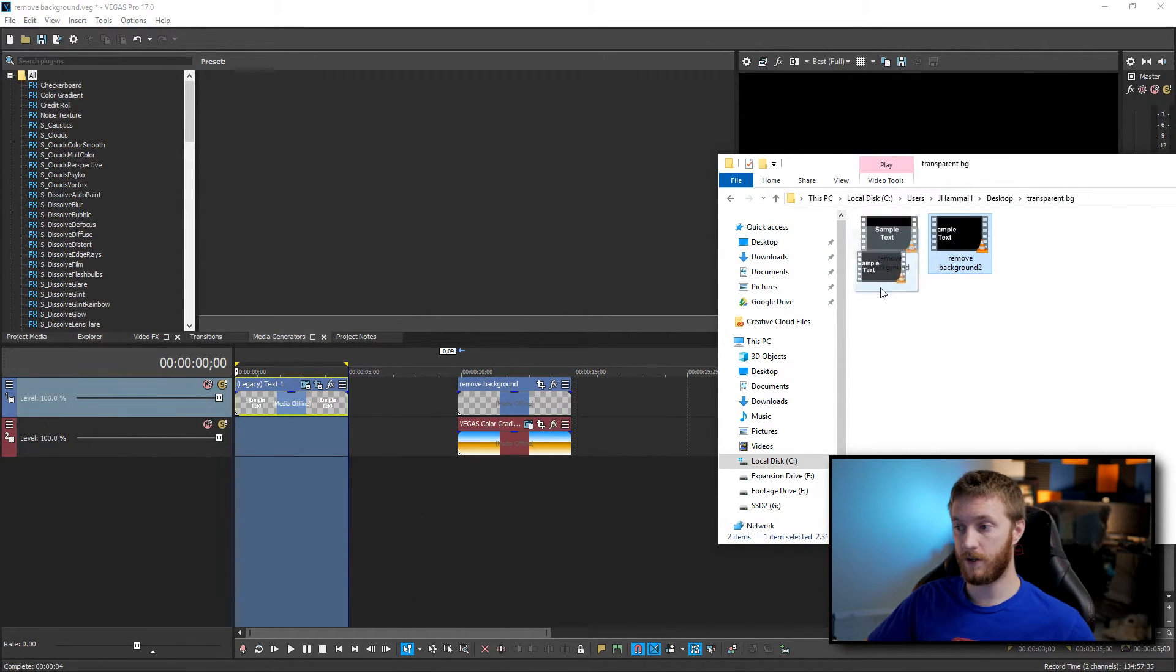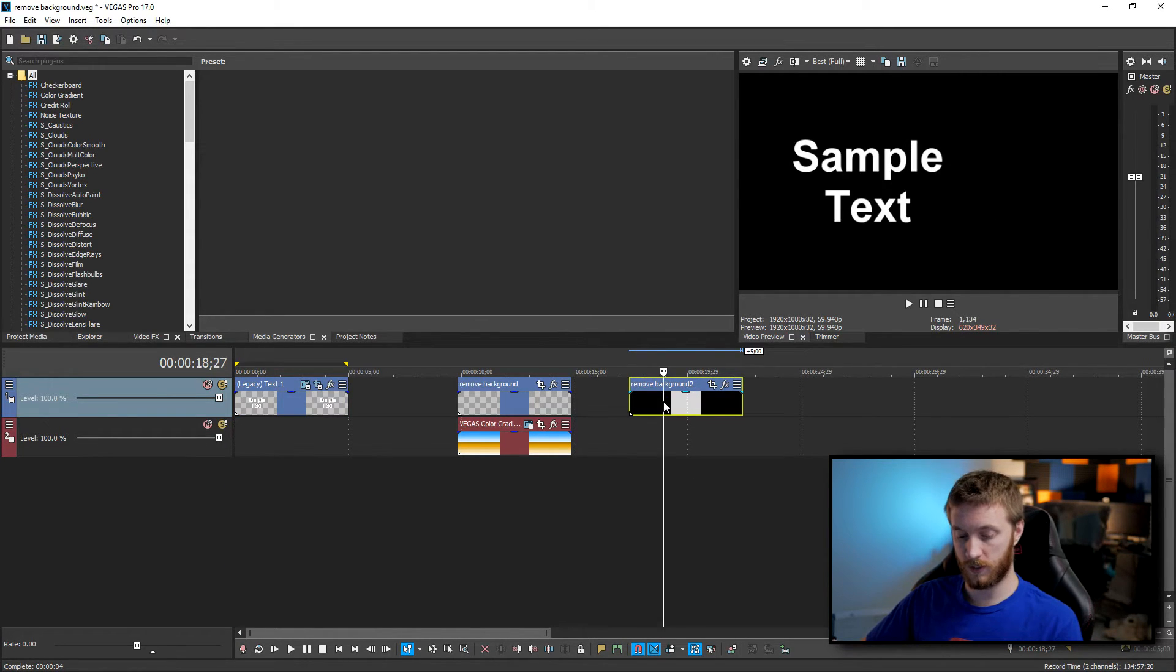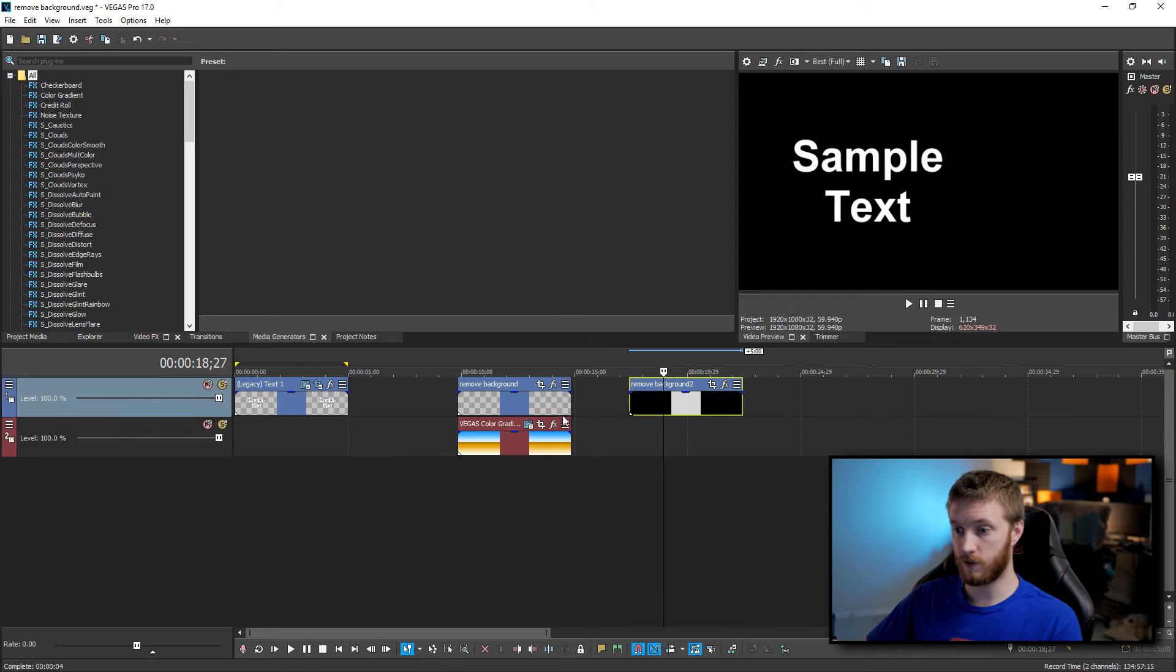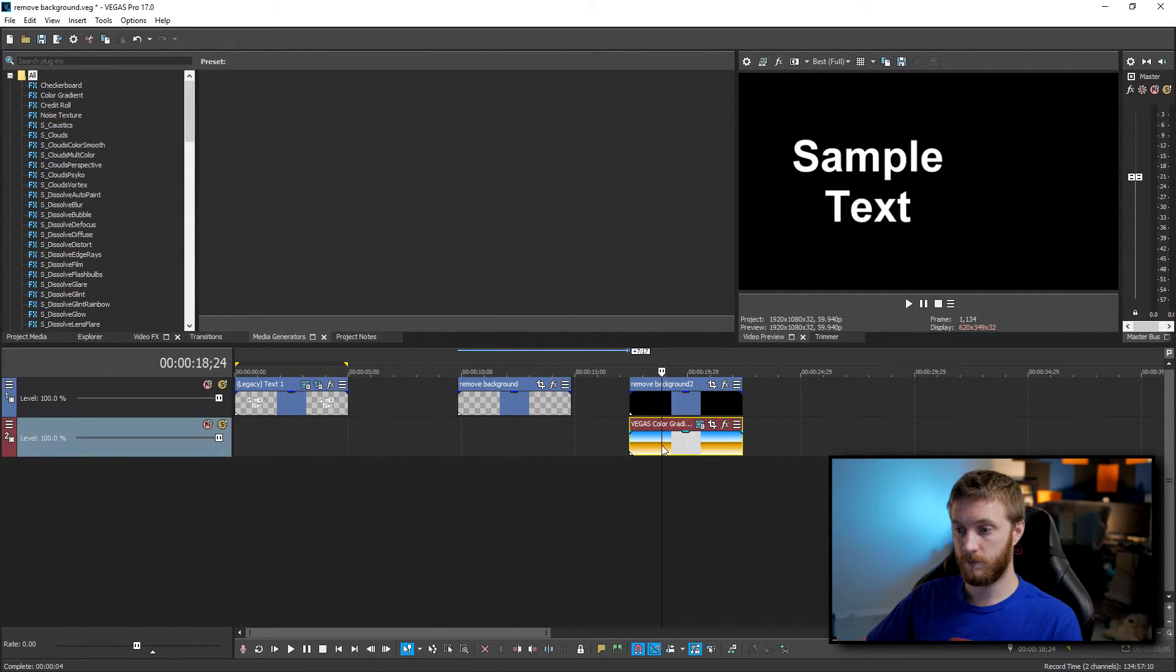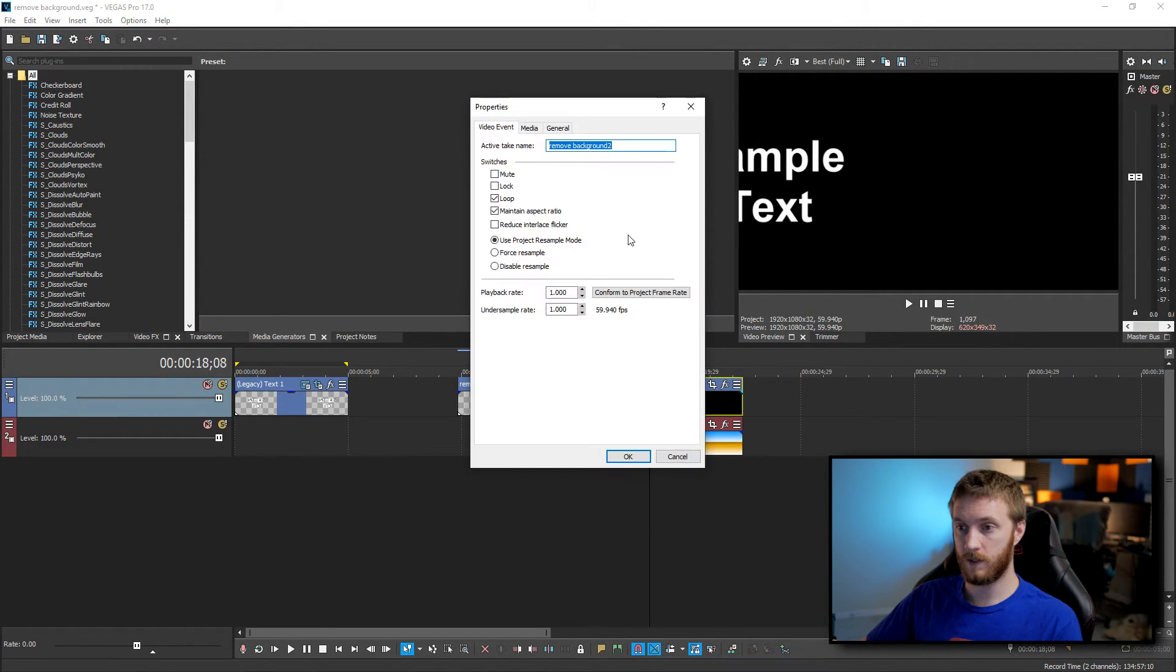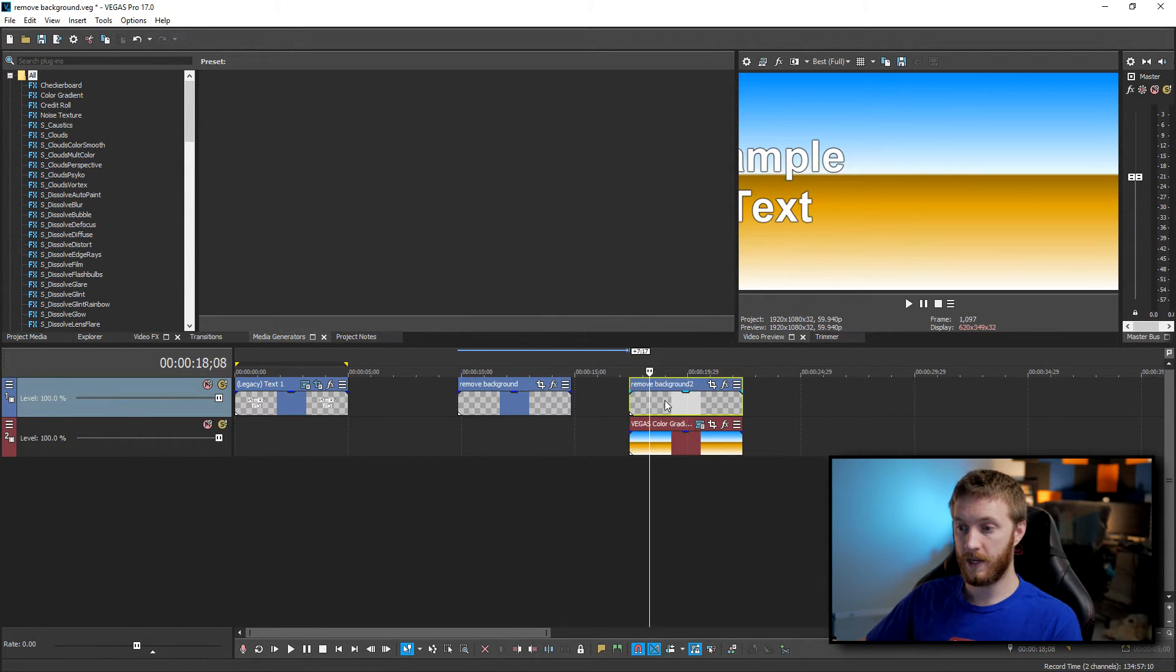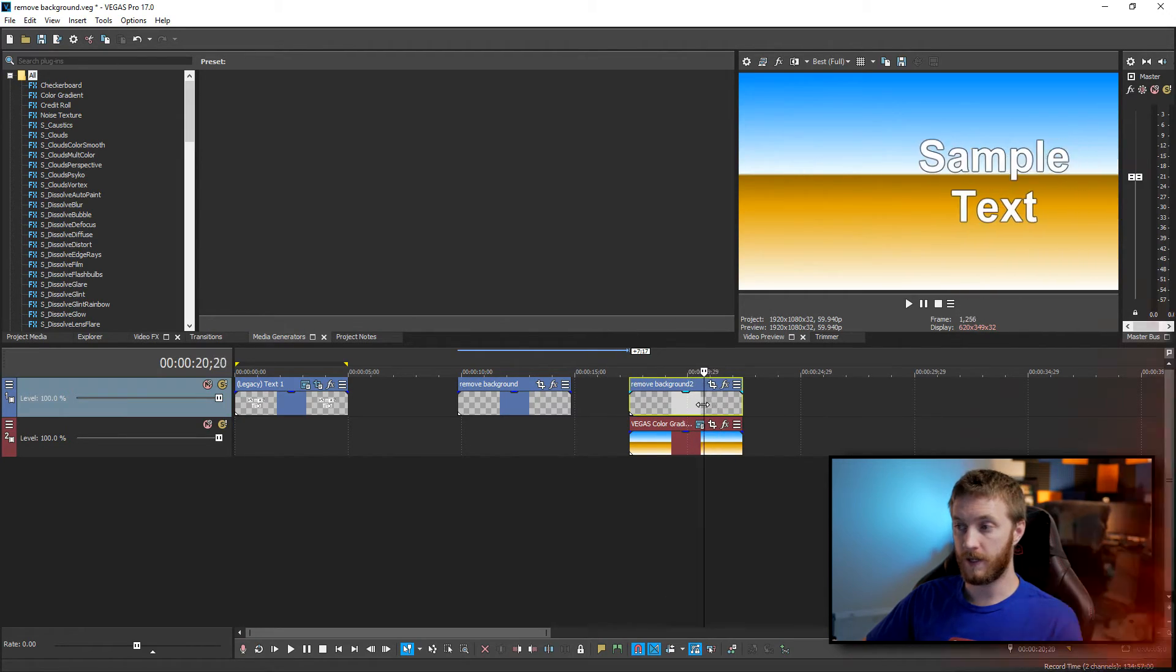So we drag that onto our timeline. Then we see it works just like our normal file. In fact it looks a little smoother than the .mov. And if we drag our background under it, again it'll be black. We right click on the video file, go down to properties, go to media, choose our alpha channel right here and do straight unmatted. Hit OK. And then bam. We now have a removable background again.